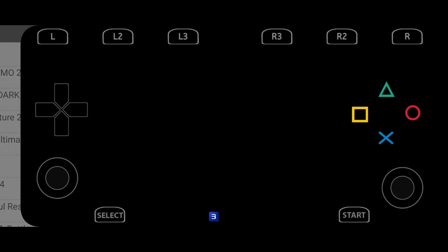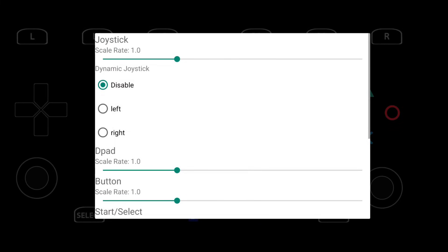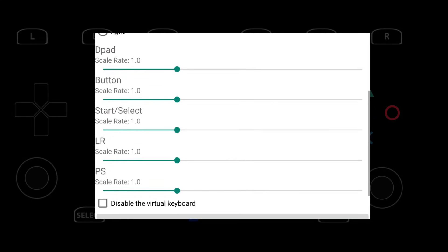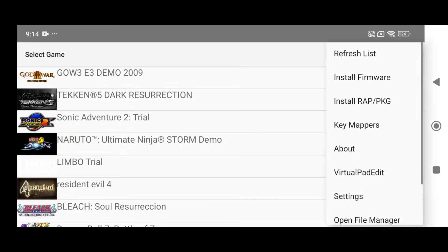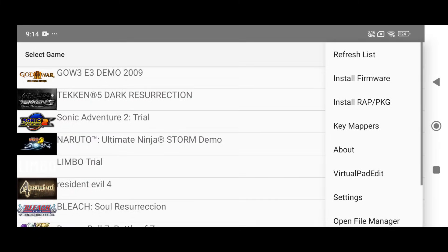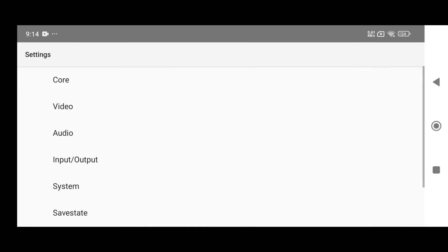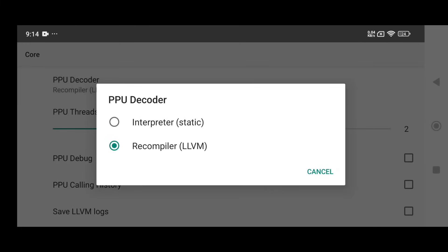The virtual keypad has also been updated. You can now easily move and resize the keys to your liking. However, I personally think the default key mapping is already perfect for most games. Head into the Settings menu under Core Settings.